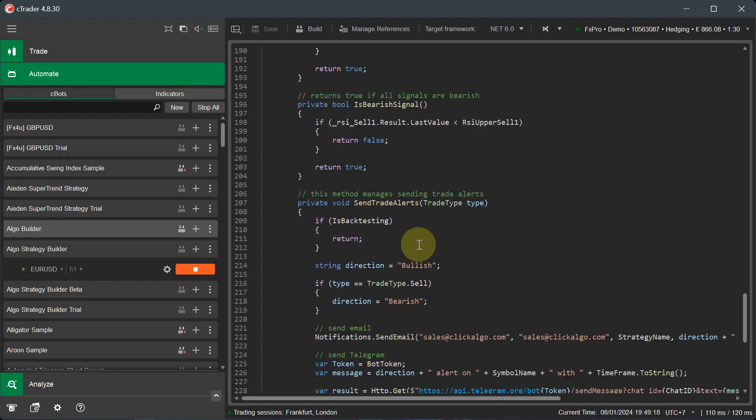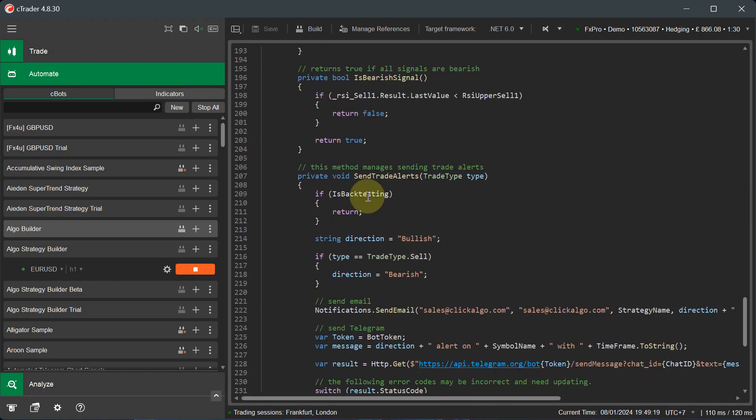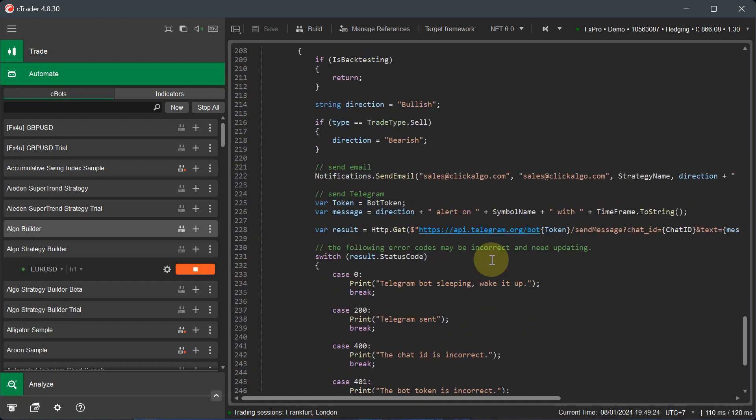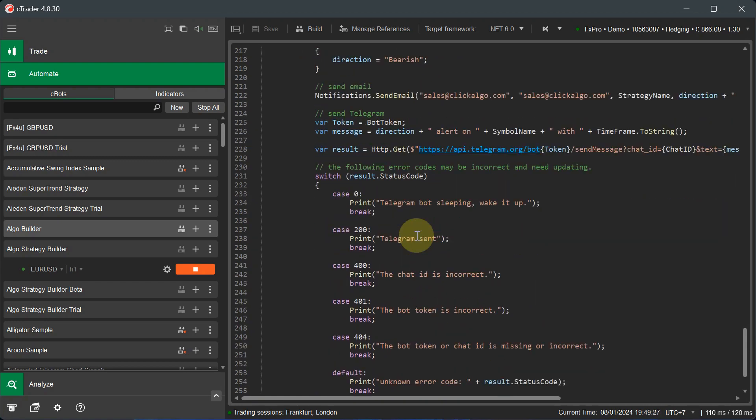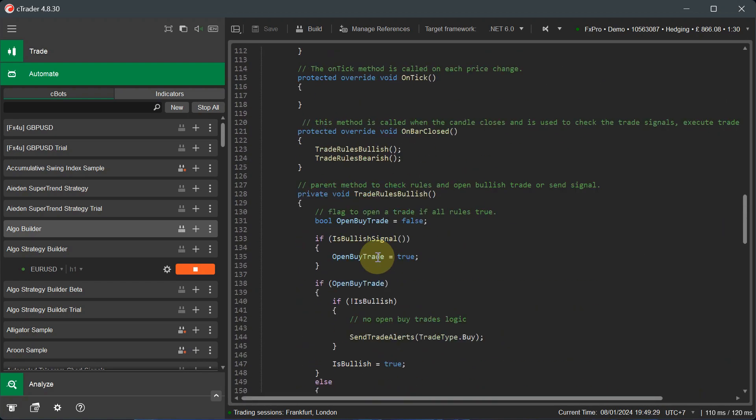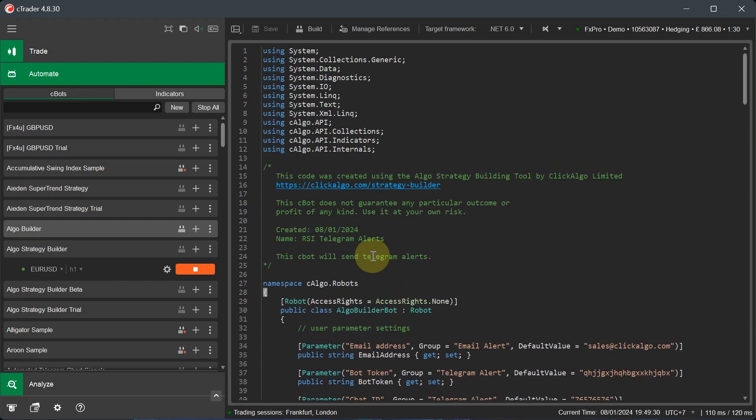And then at the bottom here, if I go to the bottom, send trade alerts. And you can see it's already written out the code for you for sending these trade alerts. For sending telegram, it's got all the code in there for sending a telegram. So it does everything for you to send telegram alerts on trade signals.